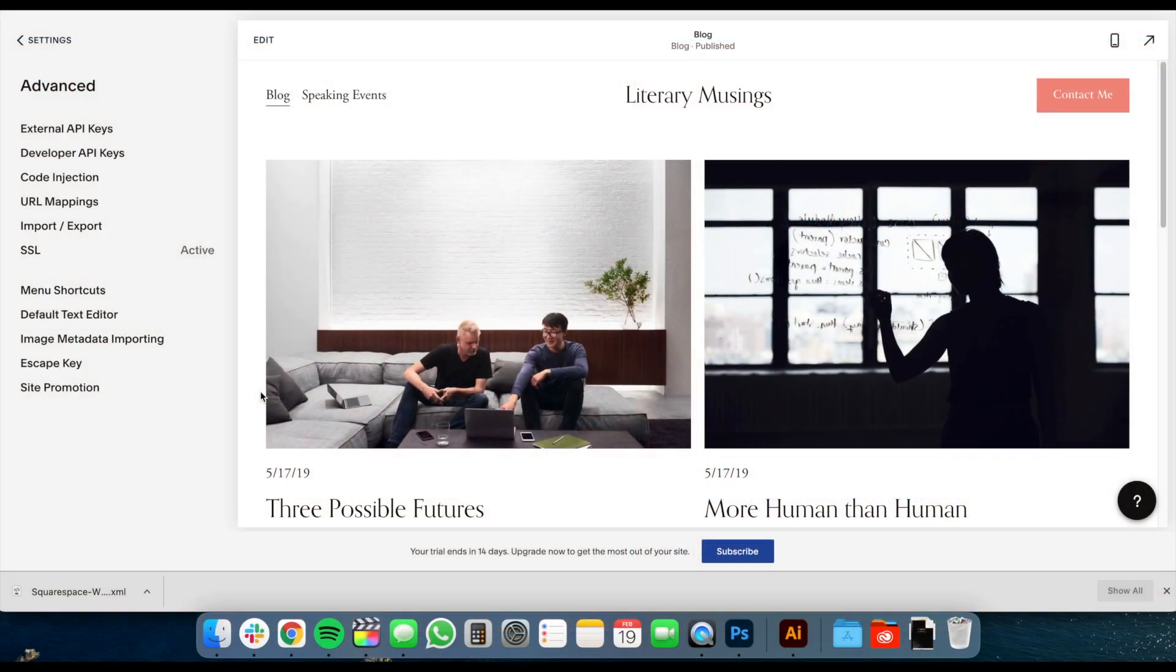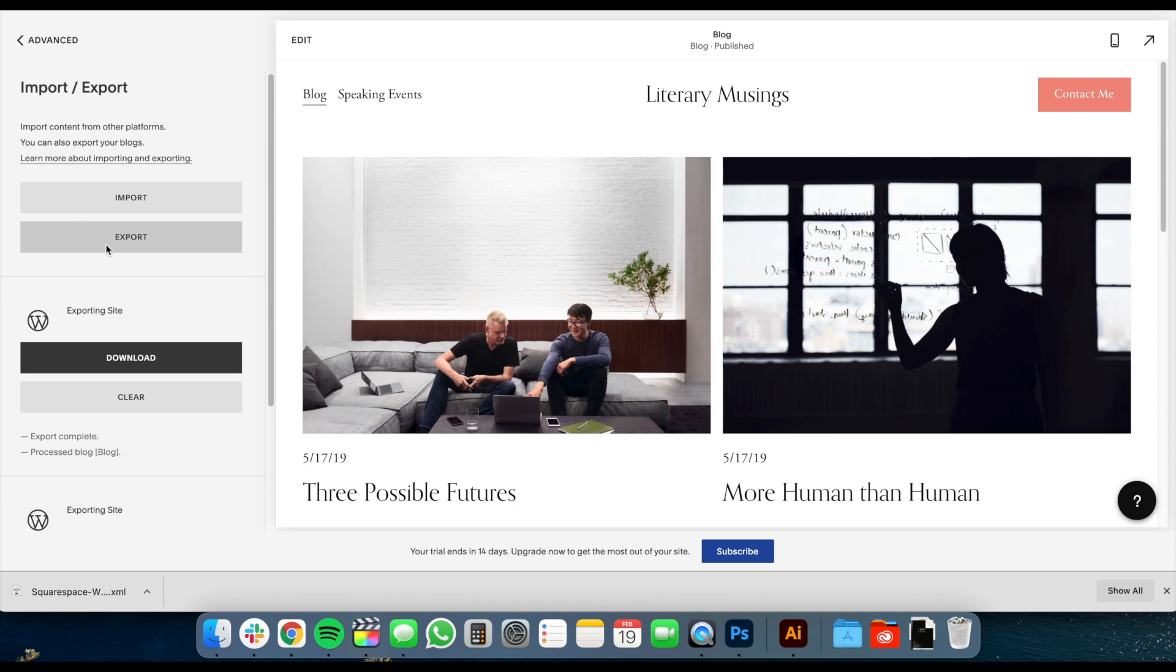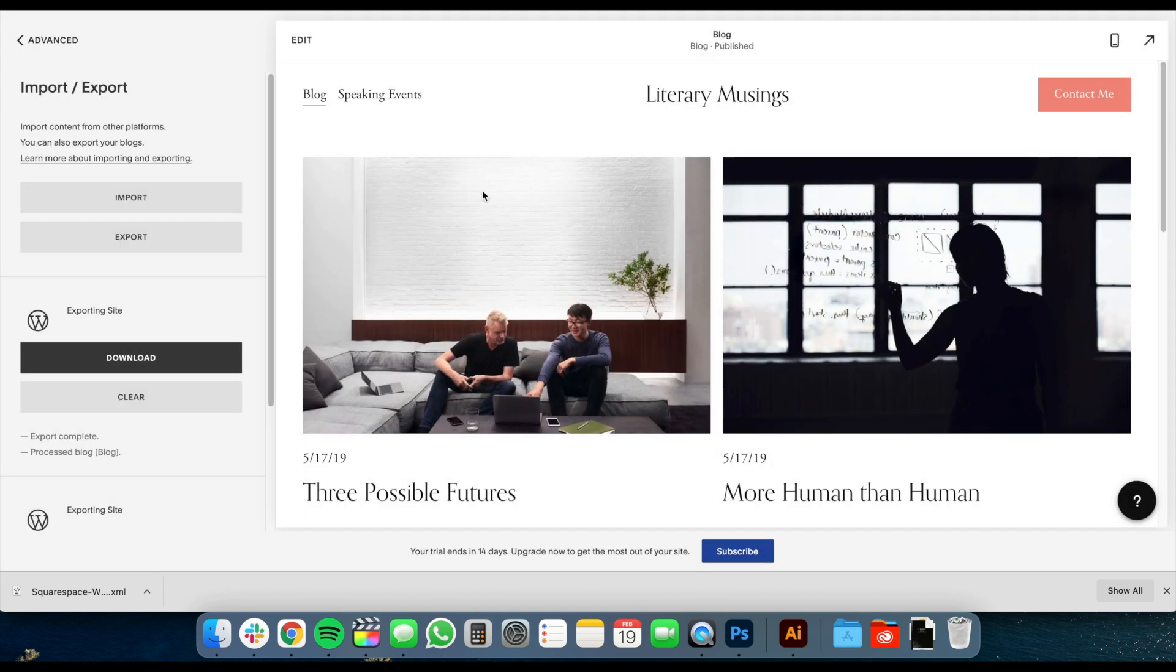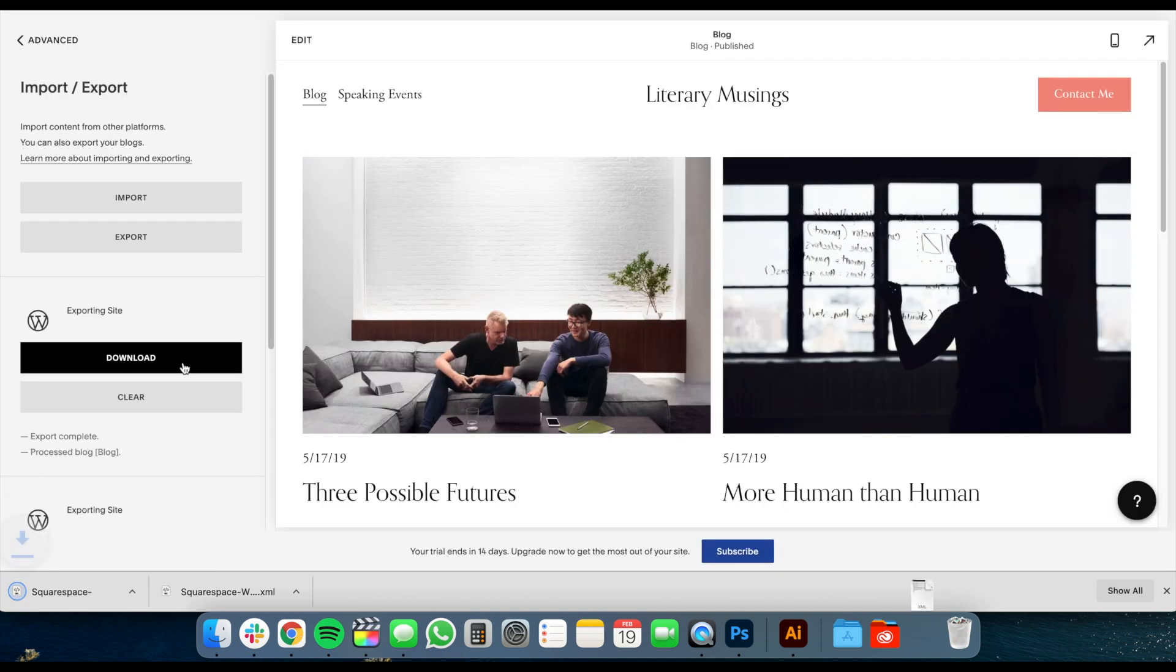To begin, navigate to your Squarespace dashboard and click Advanced Settings. From here, click Import Export, then select Export. It may take a moment for it to be ready to download. Once it is available, click Download.